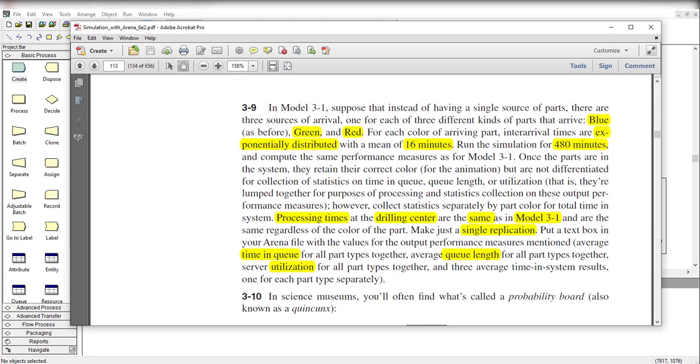First one is blue, as before in Model 3-1. Second one is green, and last one is red. For each color of arriving parts, inter-arrival times are exponentially distributed with a mean value of 16 minutes.